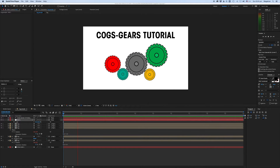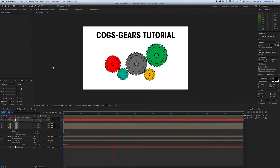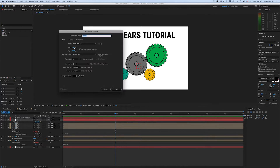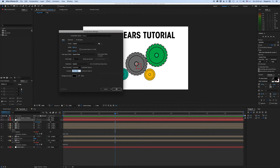First, we need to make a cog. So how do we do that? Let's make a comp. Let's make it 1080 by 1080. I like to make them square because circles fit in squares. It doesn't really matter how long it is — it could be like one frame — but we'll just say 10 seconds in this case. And let's call this 'the cog.'